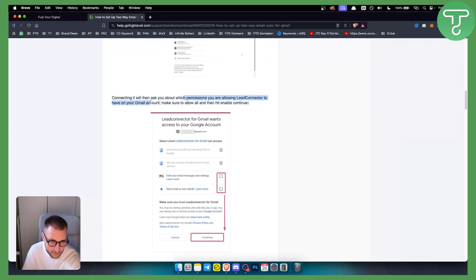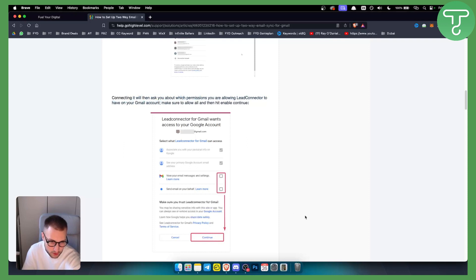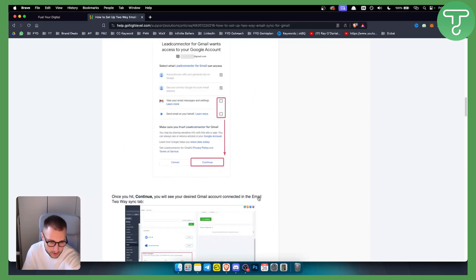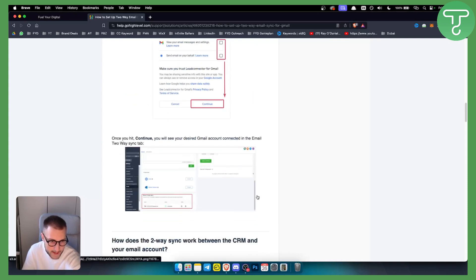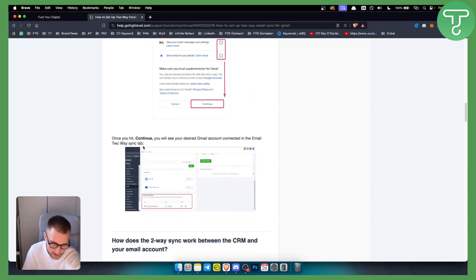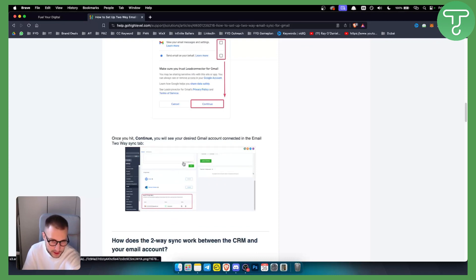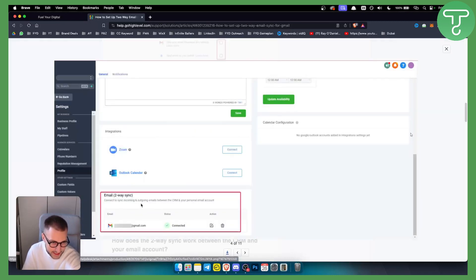They will ask you about which permissions you're allowing Lead Connector to have on your Gmail account. Make sure to allow all and then hit Enable and Continue. So make sure to enable all those two as well. Now once you hit that or once you hit Continue, you will see your desired Gmail account connected in the email two-way sync tab, which is right here. It will be connected, that means that you successfully connected it.